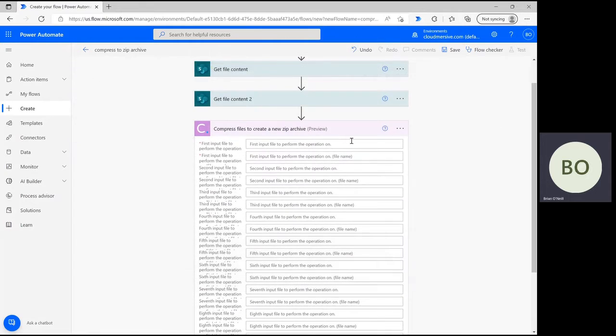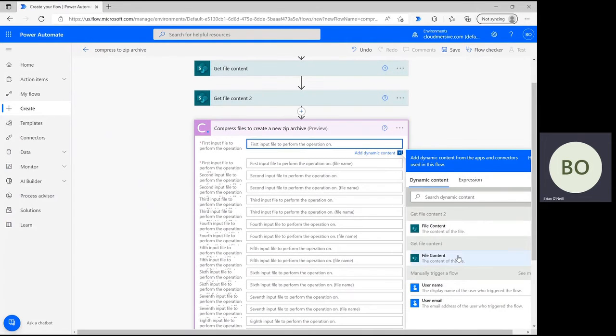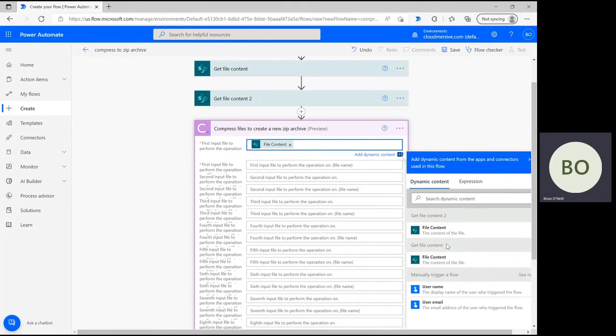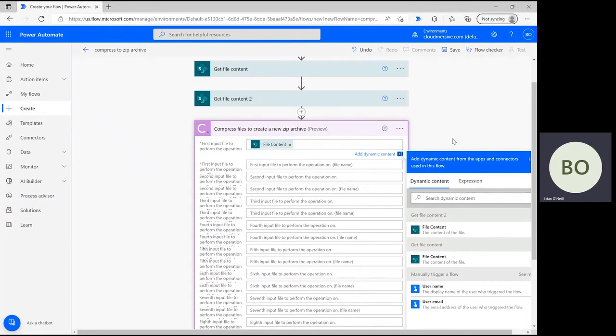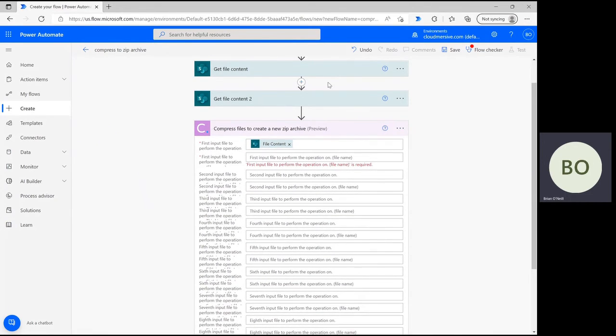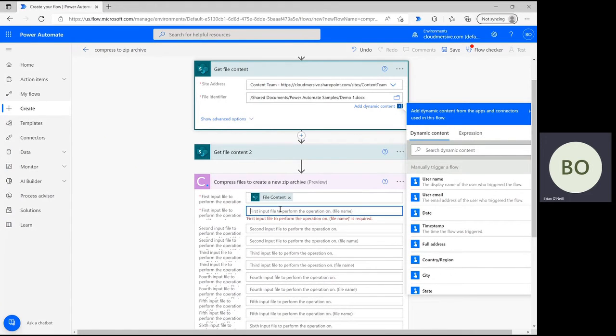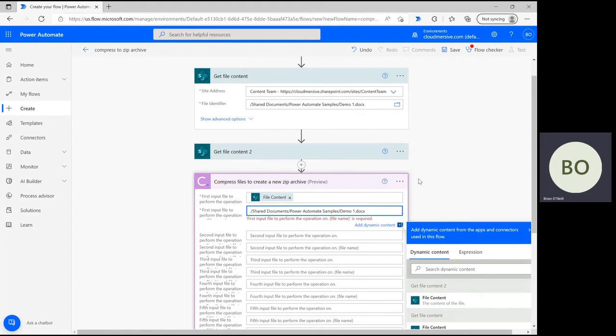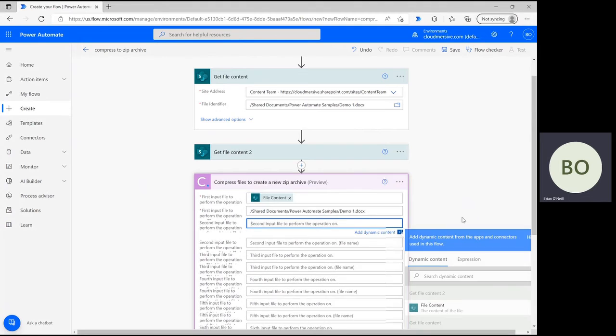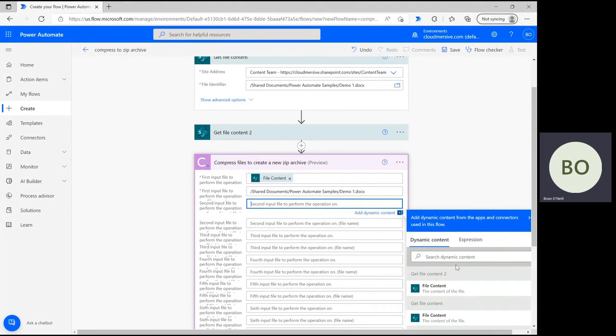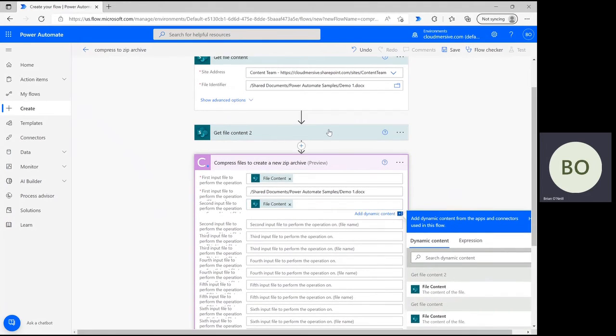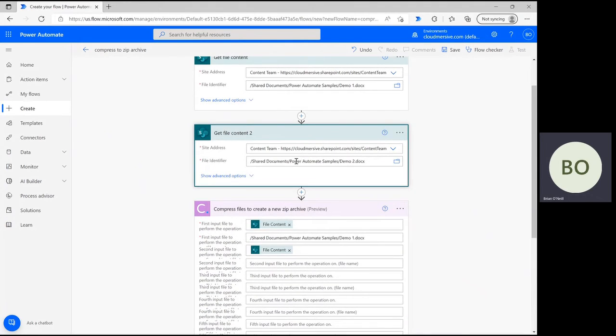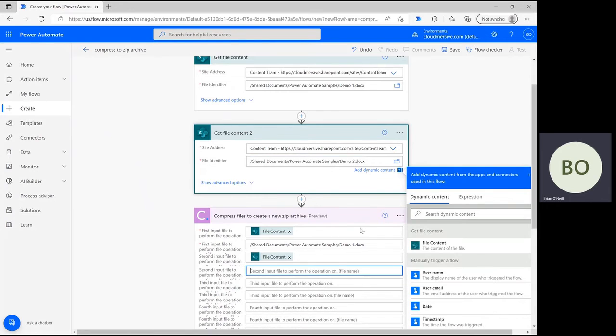When you're ready, let's go about satisfying this action's parameters. Click on the first input file bar and select the dynamic content file content. You'll notice Power Automate will give you the option to pick this content from either the first or second input. We want these to line up, so make sure you select the correct option. After that, quickly go back to the Get File Content step and copy your file name to paste in the second parameter. Once you're done, repeat this process for your second input file, remembering again to distinguish between your first and second inputs.